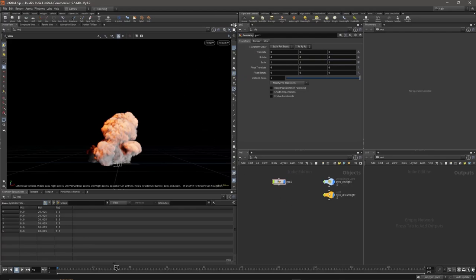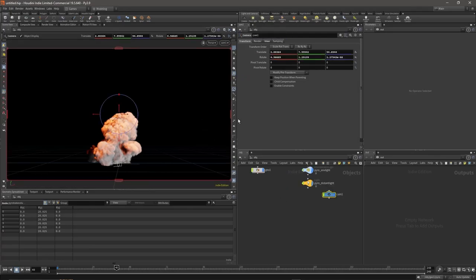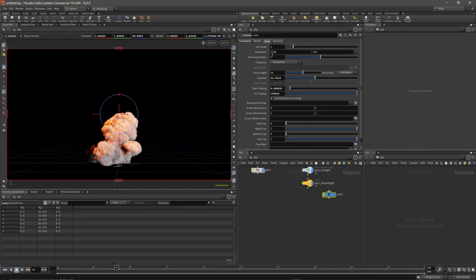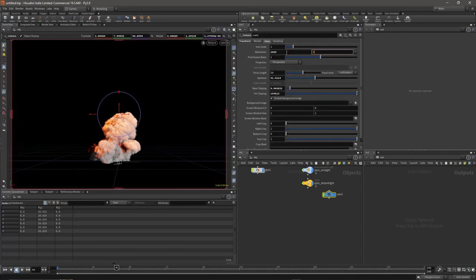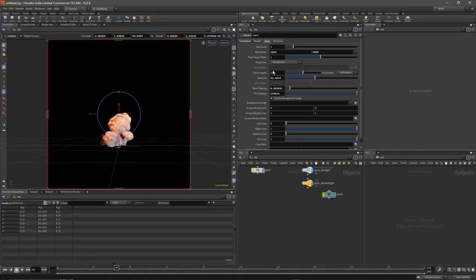Then create a camera to render out the images. Since we're working with Unreal, we want it to be square, so go to View, Resolution, choose 1080 by 1080, or whatever resolution you choose as long as it's square.